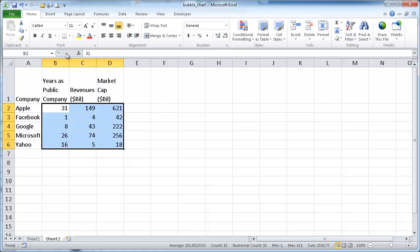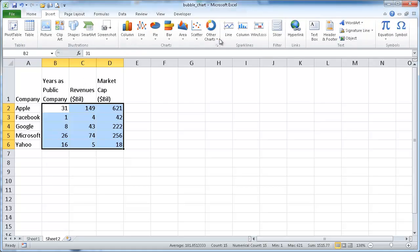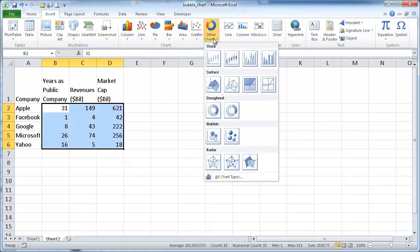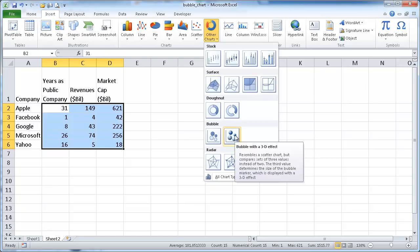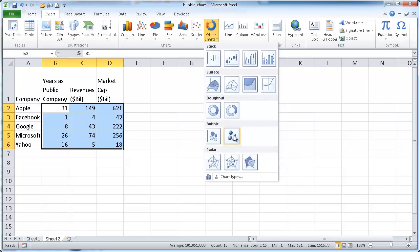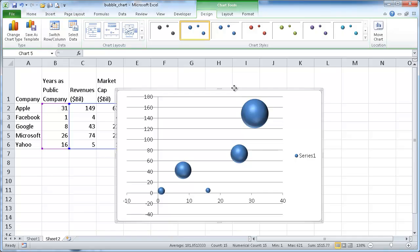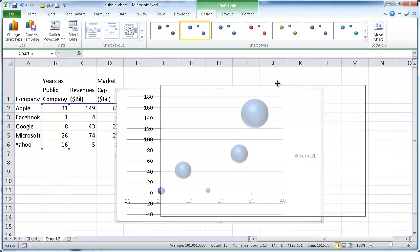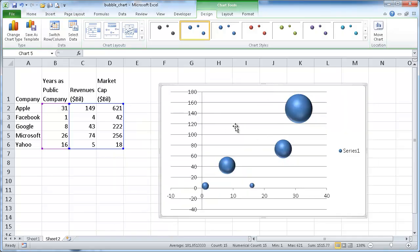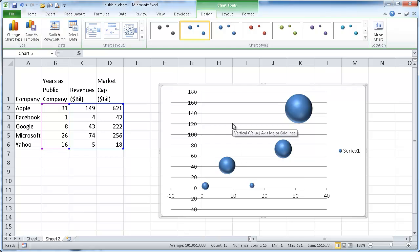So we're going to select the data and go to insert chart. I'm going to go under the chart group and select a 3D chart. And once I select a 3D chart it actually correctly places the bubbles within the area.